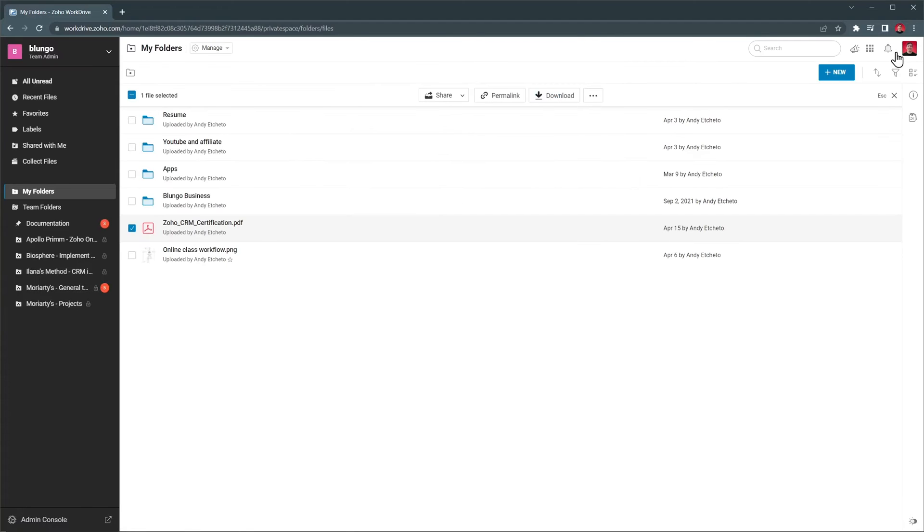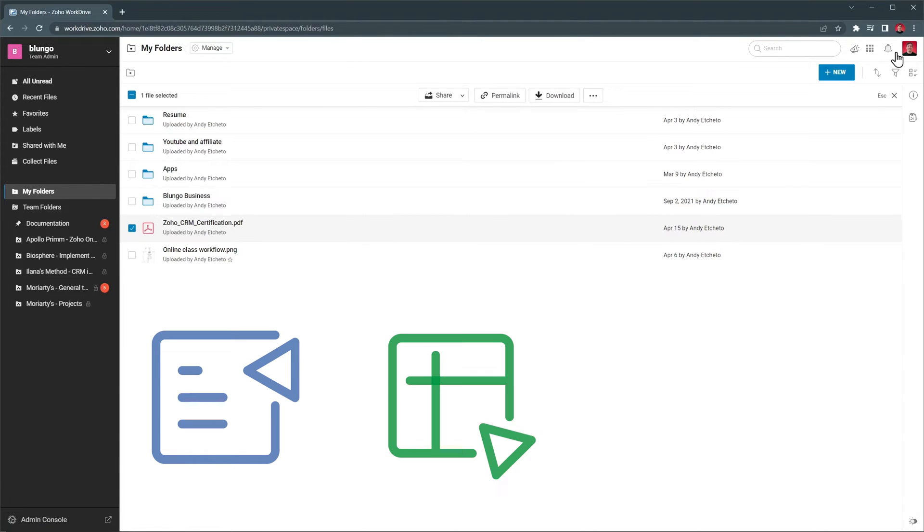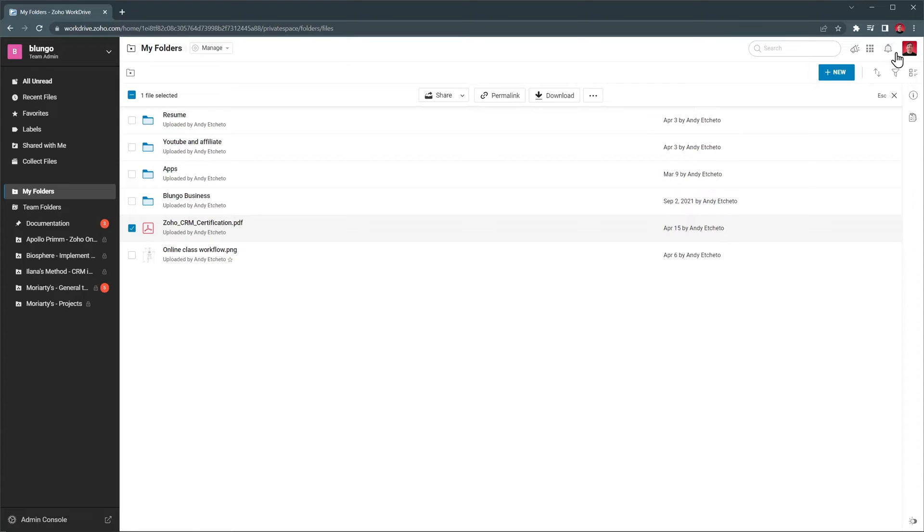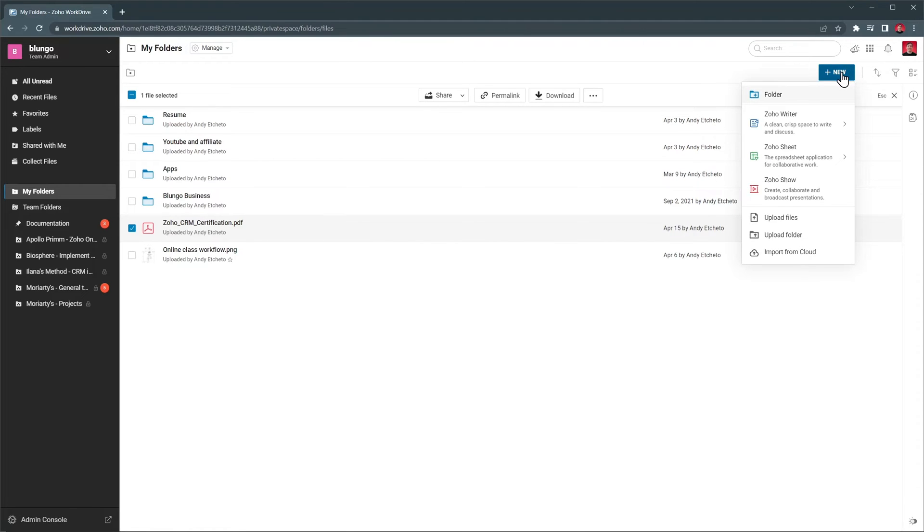Let's close this. Included in WorkDrive are Zoho Writer, Zoho Sheet, and Zoho Show. These apps have similar functionality to Microsoft Word, Excel, and PowerPoint. To create a new document, click on the New button, and then choose the app you want to use. In this case, we're going to use the word processor.